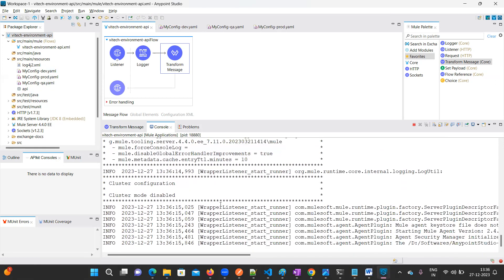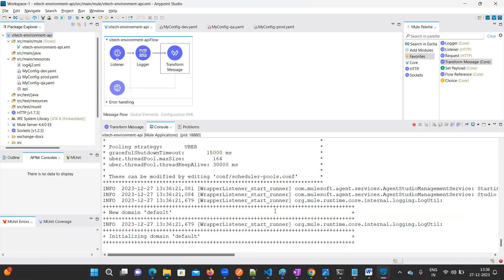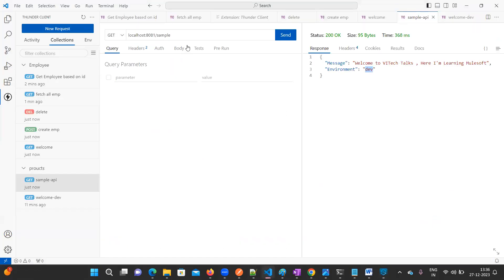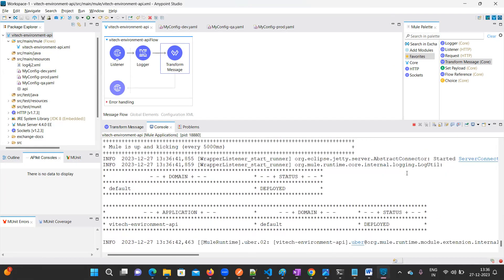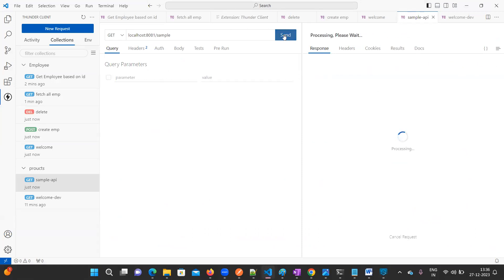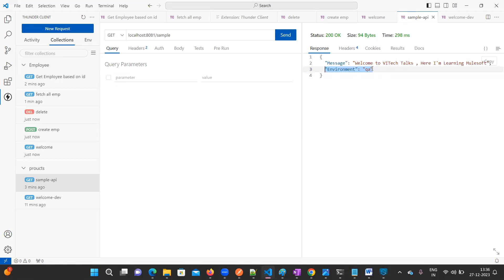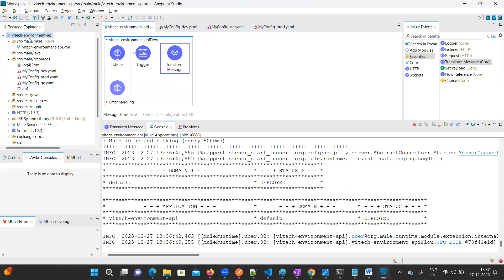The application is loading and deploying to local. Once deployed, trigger the endpoint in Thunder Client and observe — the environment now shows as 'qa' instead of 'dev'. We are passing the environment as QA and it has changed successfully.